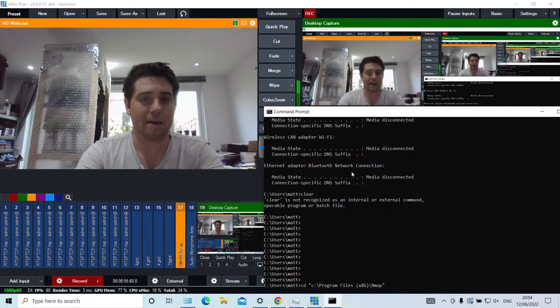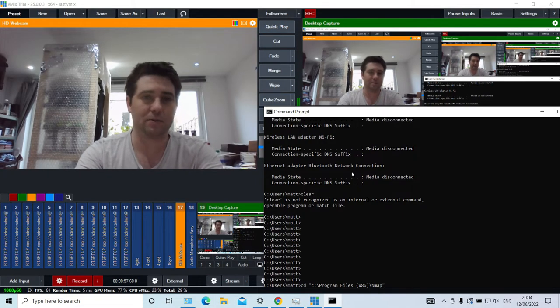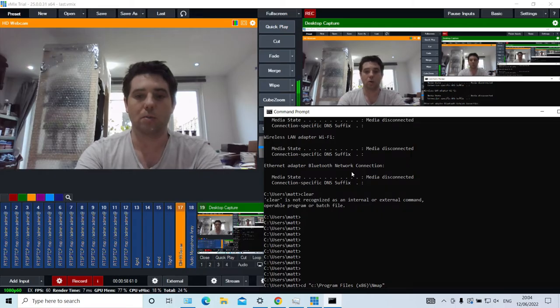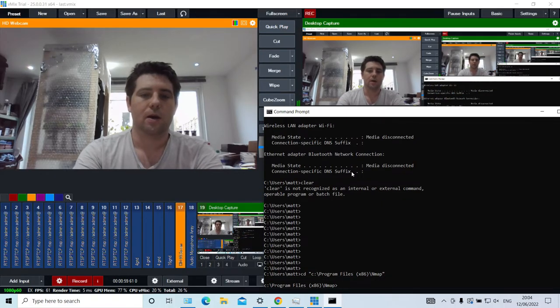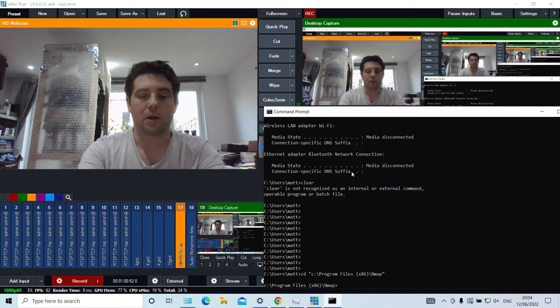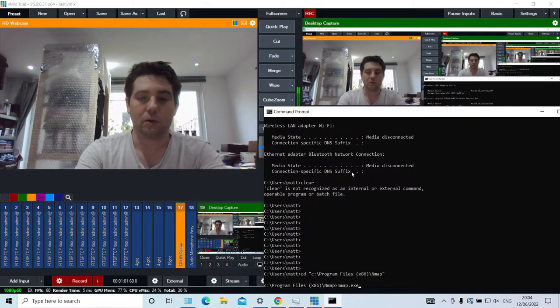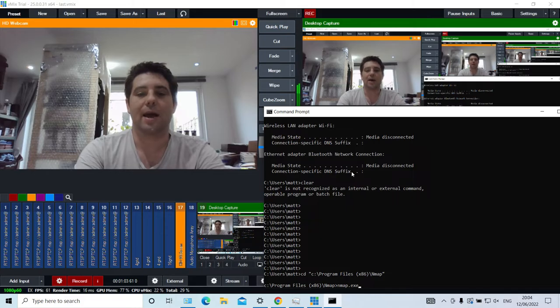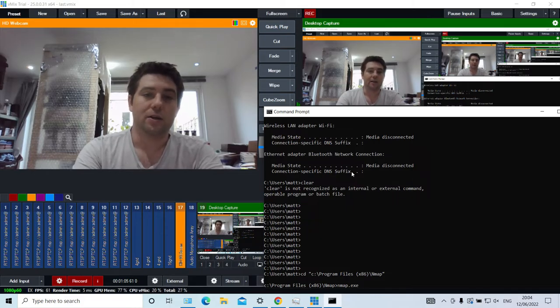So again, nm and then press tab to auto-complete. Once you're in there, you want the nmap.exe line.